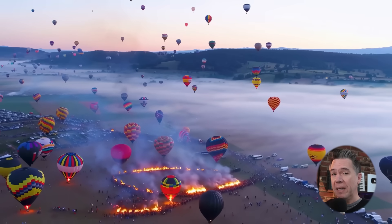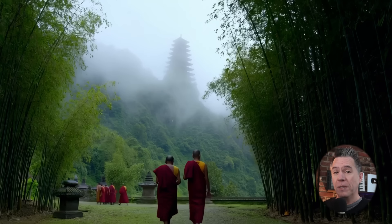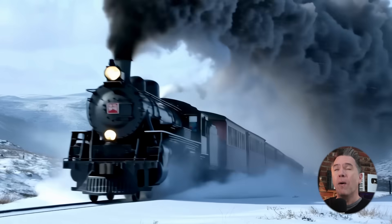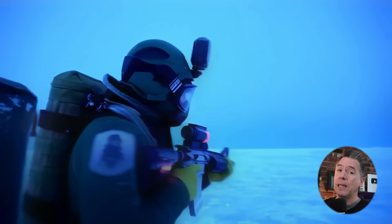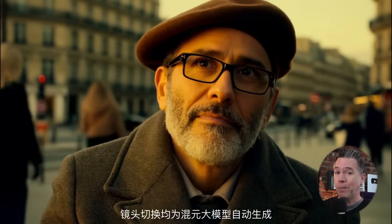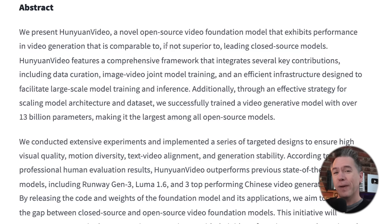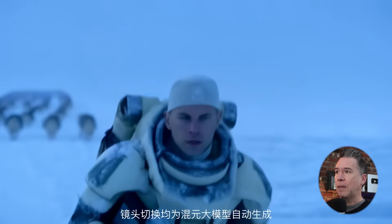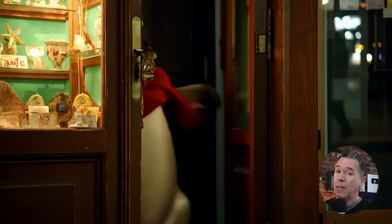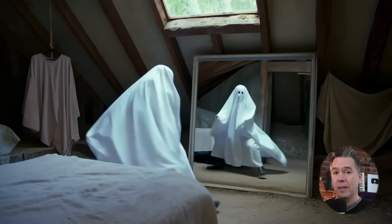Kicking off, we have HunYuan Video from Tencent. This is an impressive 13 billion parameter model that is actually open source. The code is available right now, although we are going to go over some system requirements. HunYuan Video is being touted as being comparable to, if not superior to, leading closed source models — that is definitely shots fired at Runway and Sora. The big breakthrough here is that it is the largest open source video model currently available.